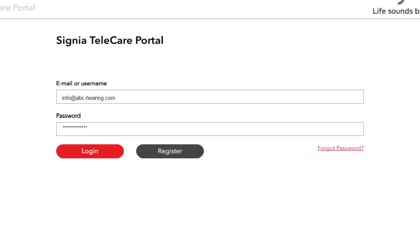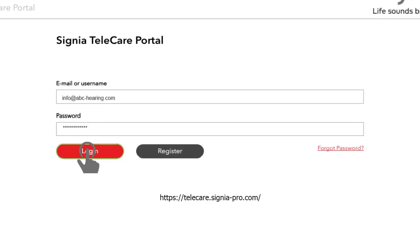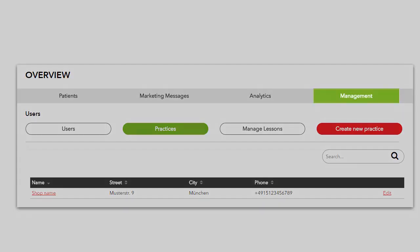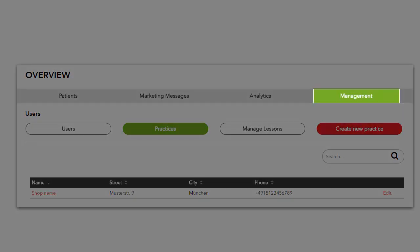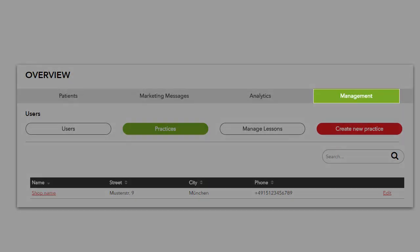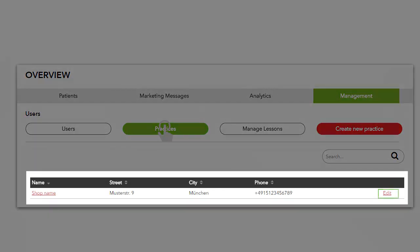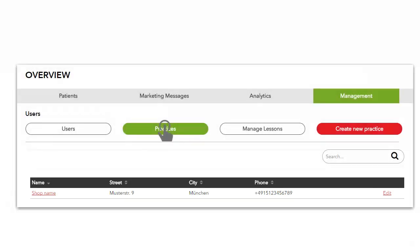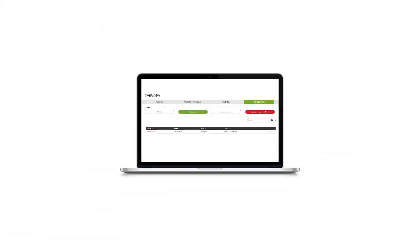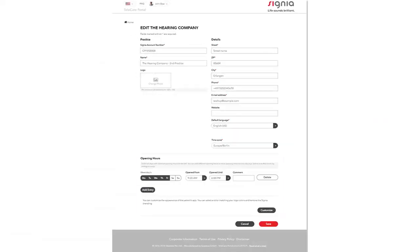You have the possibility to edit your details any time. Log into the Telecare Portal with your email and password. From the main menu select Management followed by clicking Practices. In the Practices Overview list click Edit to complete or edit your practice details. You can upload your opening hours if desired.